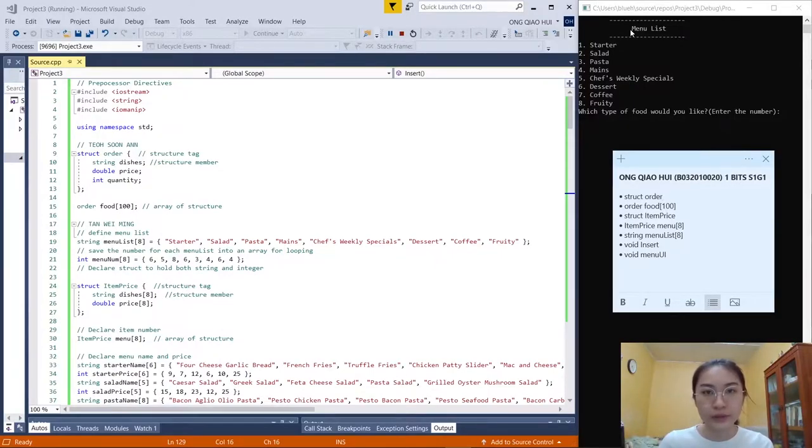Hi, my name is Aung Chao Hui from OneBITS. I'm going to present our final project coding.